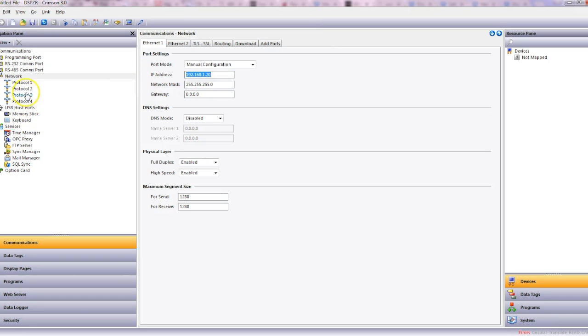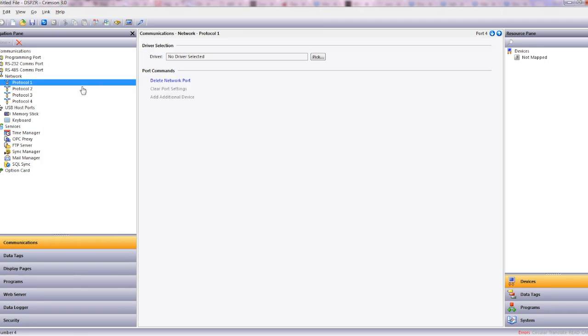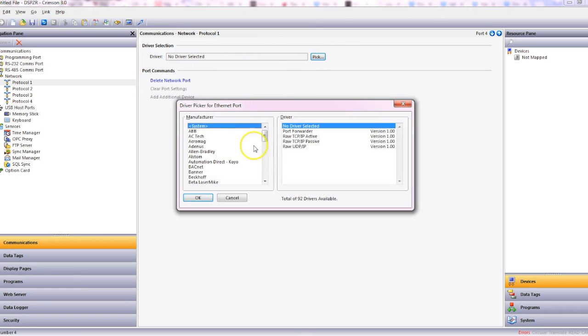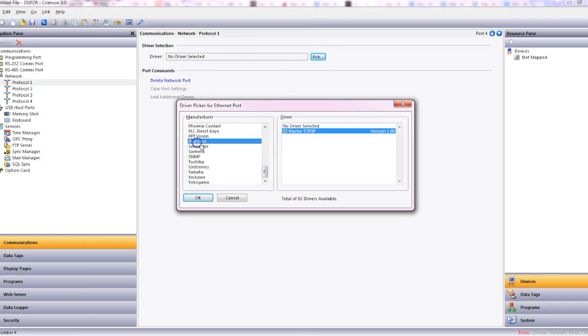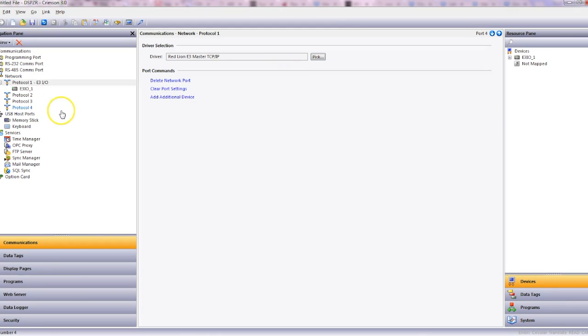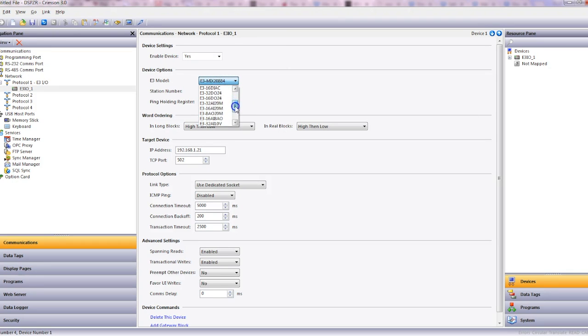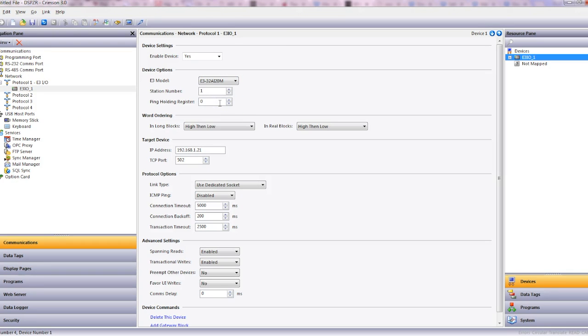So now we'll head to protocol 1 and we shall select the RedLine driver E3 master, click OK. And now that we've got the protocol selected, we can choose the type of E3 module we're working with, which was the 32 AI 20M. So match the station number and the IP address and you're right to go.